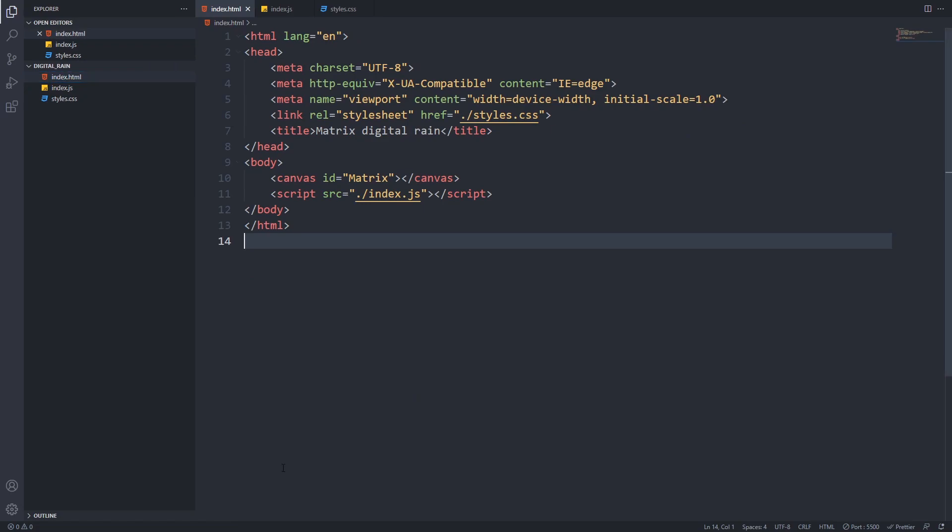As usual, we will have our HTML, CSS and JavaScript file. In our HTML markup, we don't have anything special. We only included our stylesheet, added a canvas that we will use for our effect, and included the index.js script.